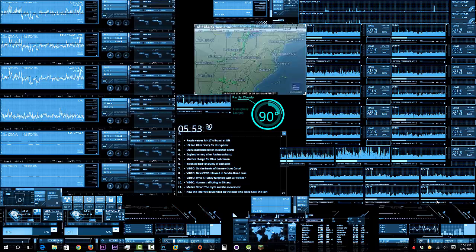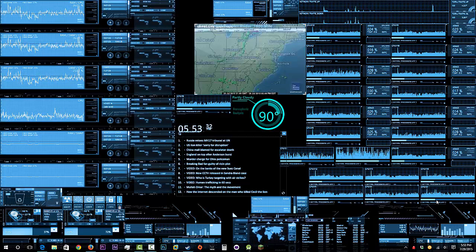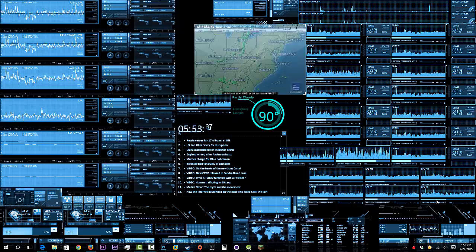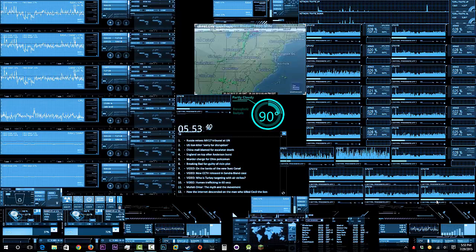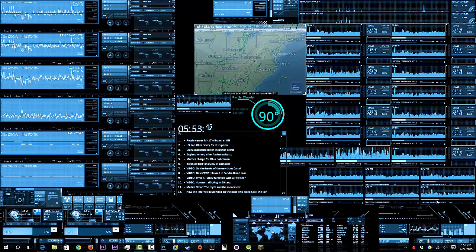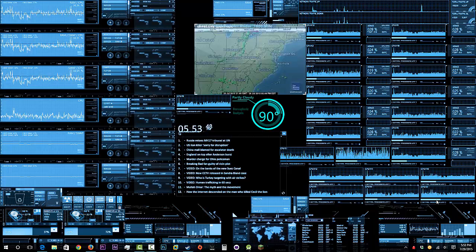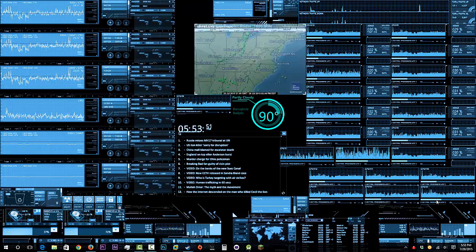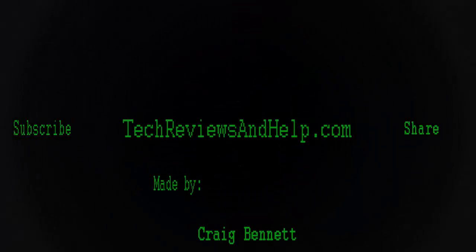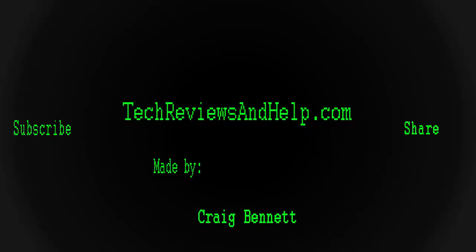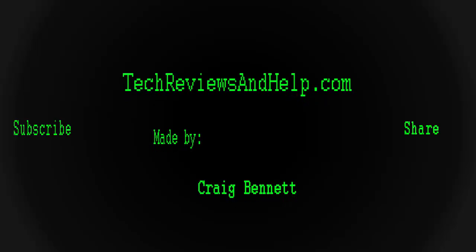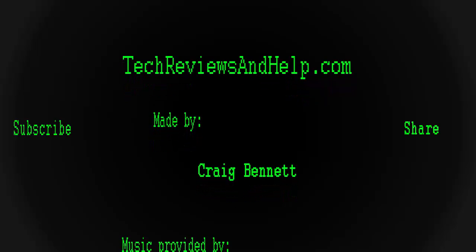If you have any questions, feel free to leave them down in the comment section. If you have suggestions for future videos or anything else, feel free to leave that there too. If you liked this, please like, subscribe, and share. If you want to help us out, check out our Patreon campaign and PayPal donations. Have a great day!